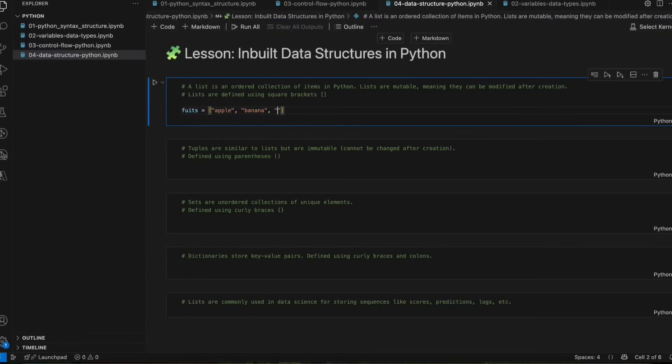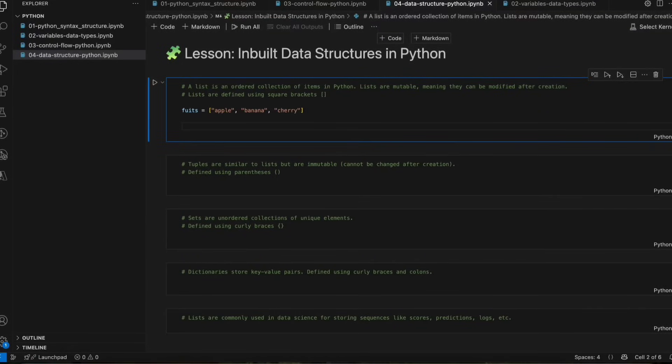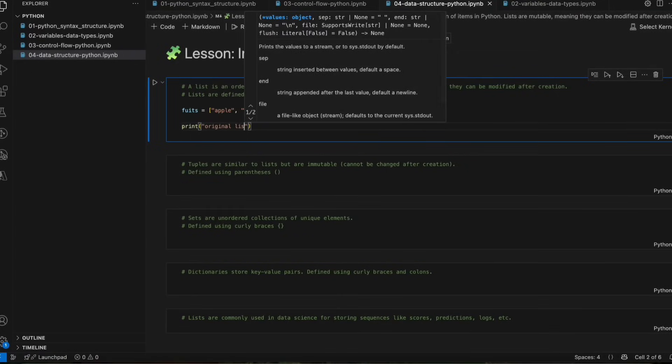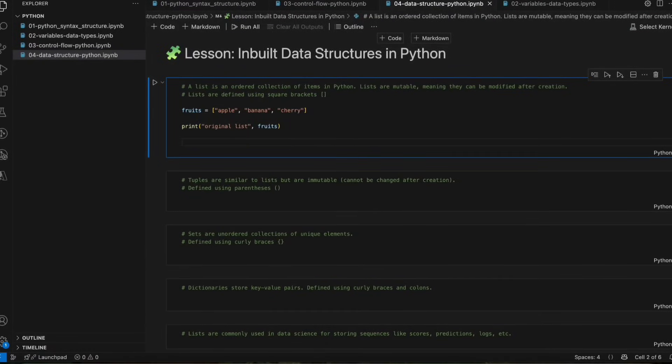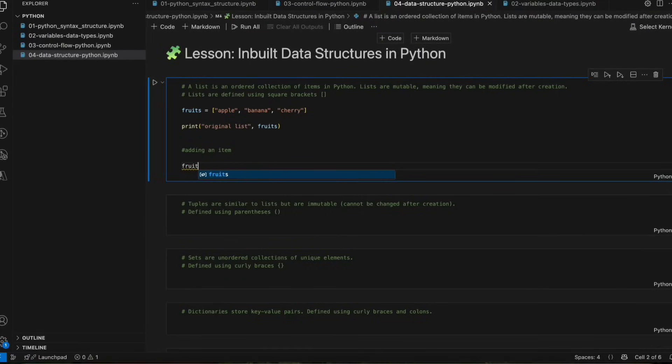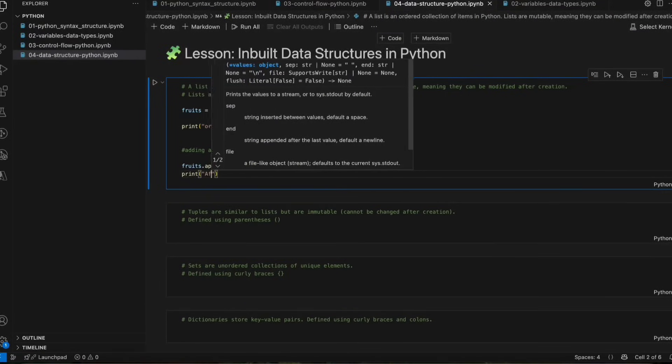Now we'll see some examples. We'll create a list of fruits and print the original list. Then we'll add an item to the list. To add an item, we use the append function — we pass the item we want to add to our list. So we'll add mango, and then we'll print the result after appending.